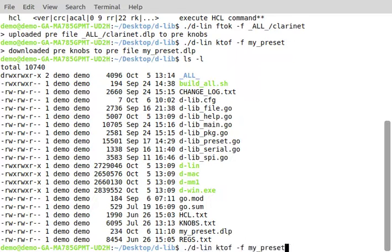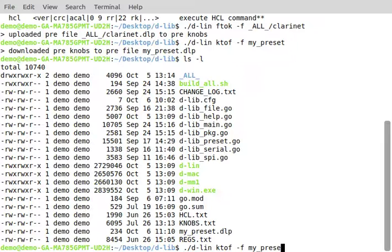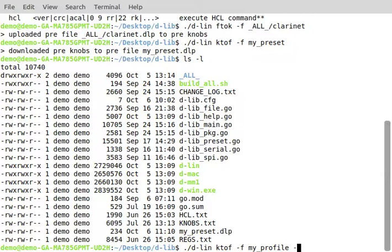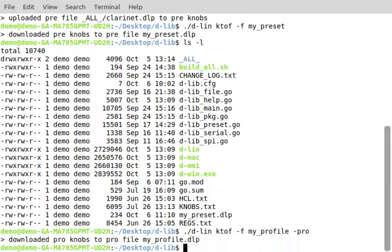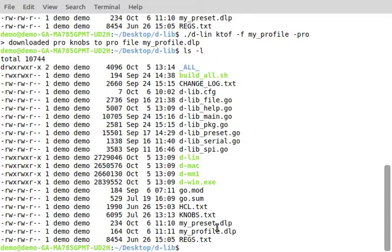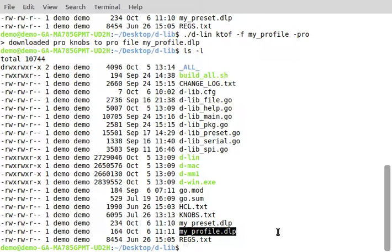We can also save the profile knobs if we wanted to. Here you'd use the pro flag, so you can see that my_profile is here. So it grabbed all my profile knobs and saved them to a profile file.